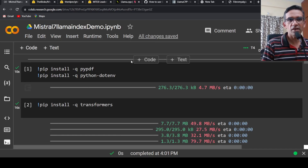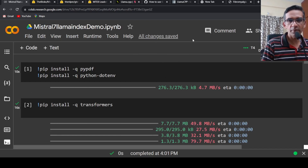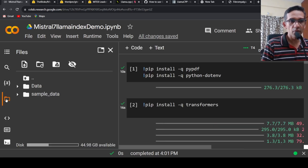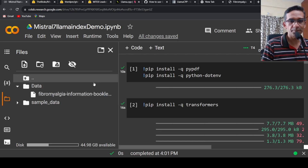I instantiate a Colab instance. This is a GPU instance, even though I am using a quantized model. I have uploaded this PDF file under a folder called 'data'.